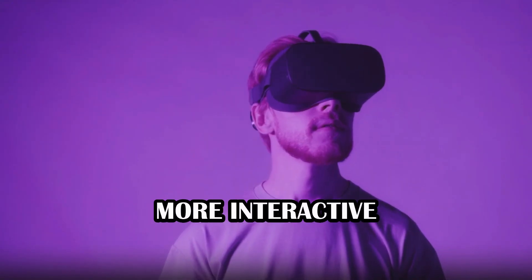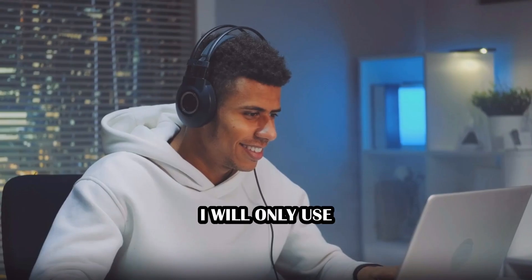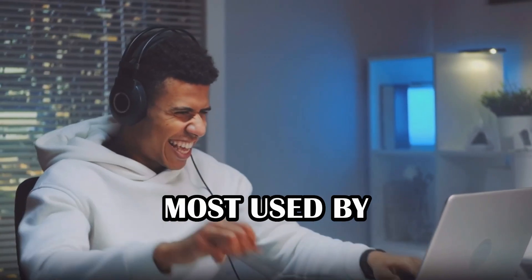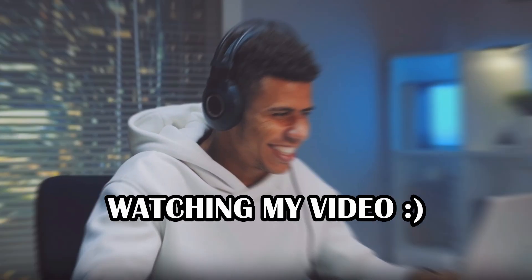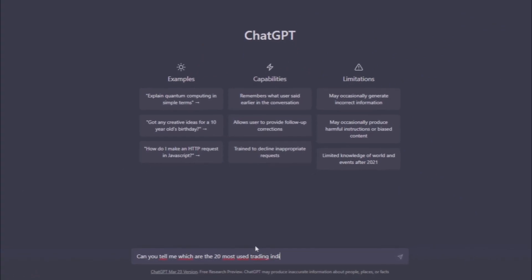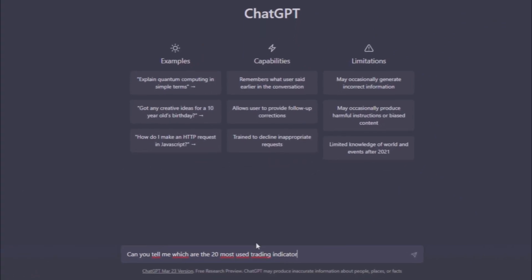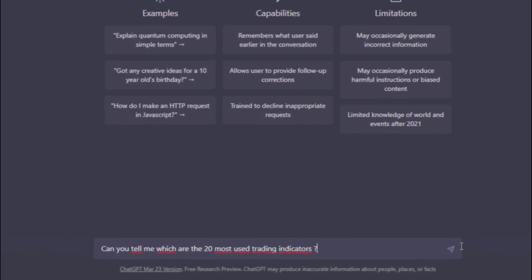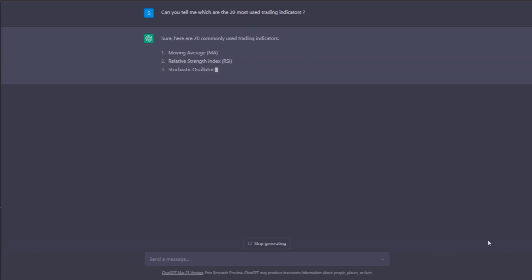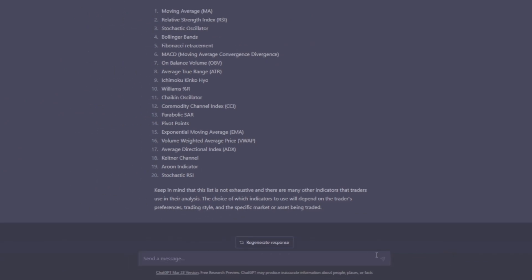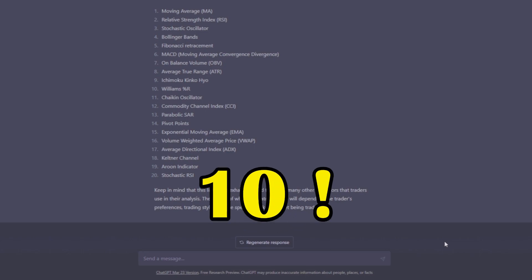In order to make this video more interactive, I will only use the indicators most used by you, who are watching my video. For that, I will ask my friend ChartGPT which indicators are most used by traders. I'm going to ask for the top 20 so I can make a diverse choice later. As we could see, these are the 20 indicators most used by traders. Now I'm going to select 10 of them.